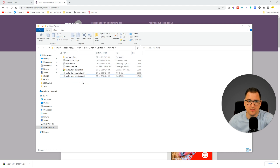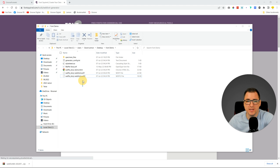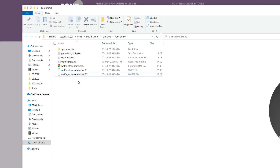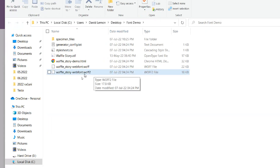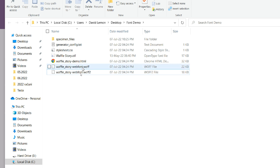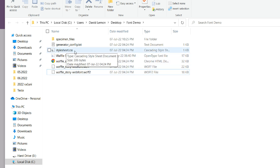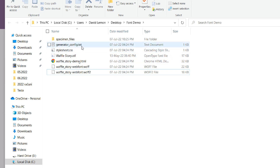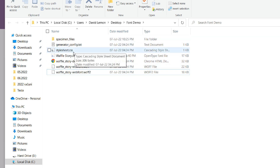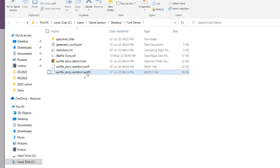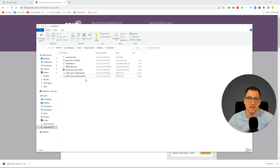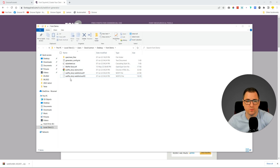I'm just going to delete what we do not need. What we need are these files: the .woff2 and .woff font files, and this stylesheet CSS. Everything else you can delete. So what we need to keep is the stylesheet, the fonts .woff, and the fonts .woff2 files.